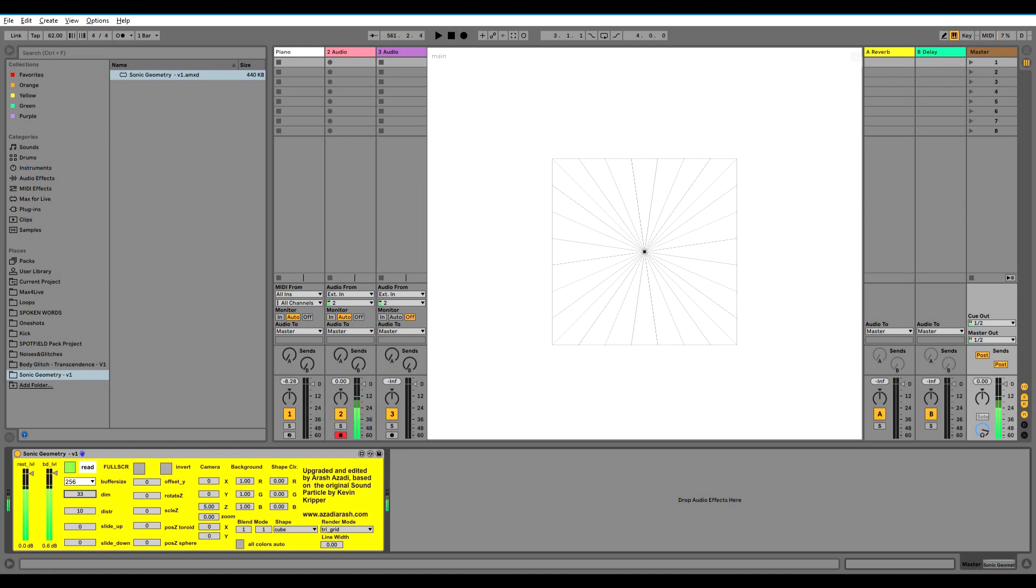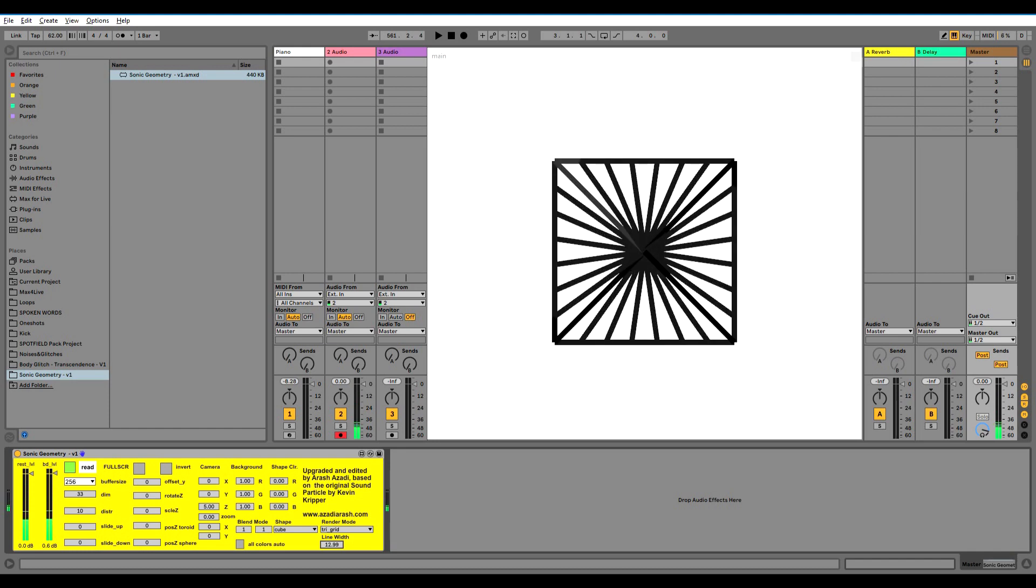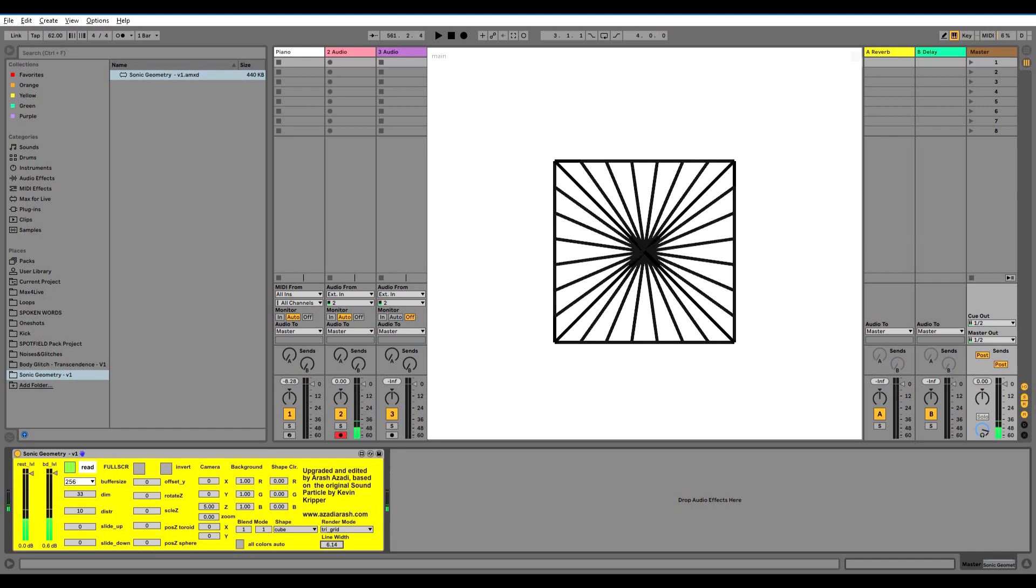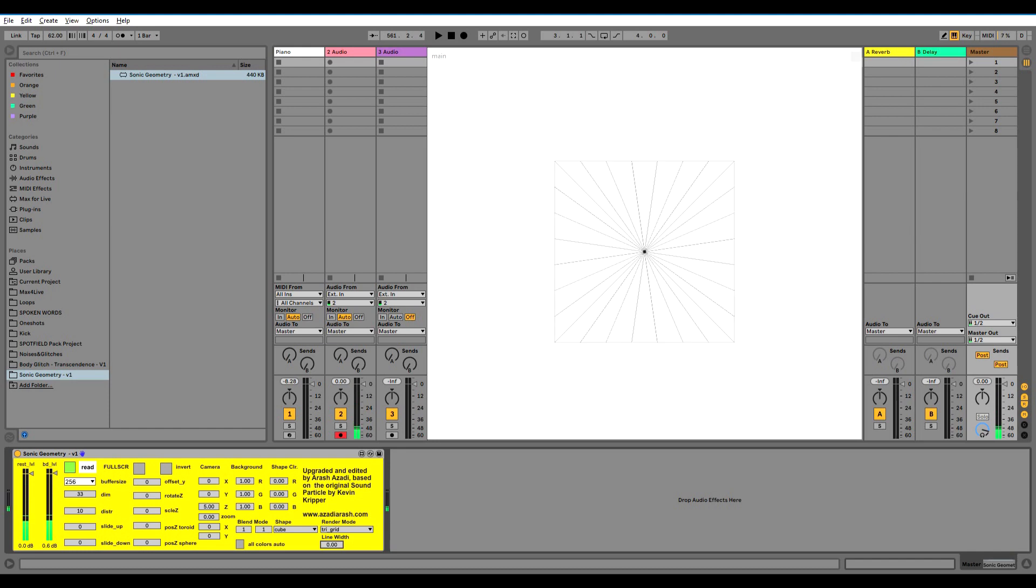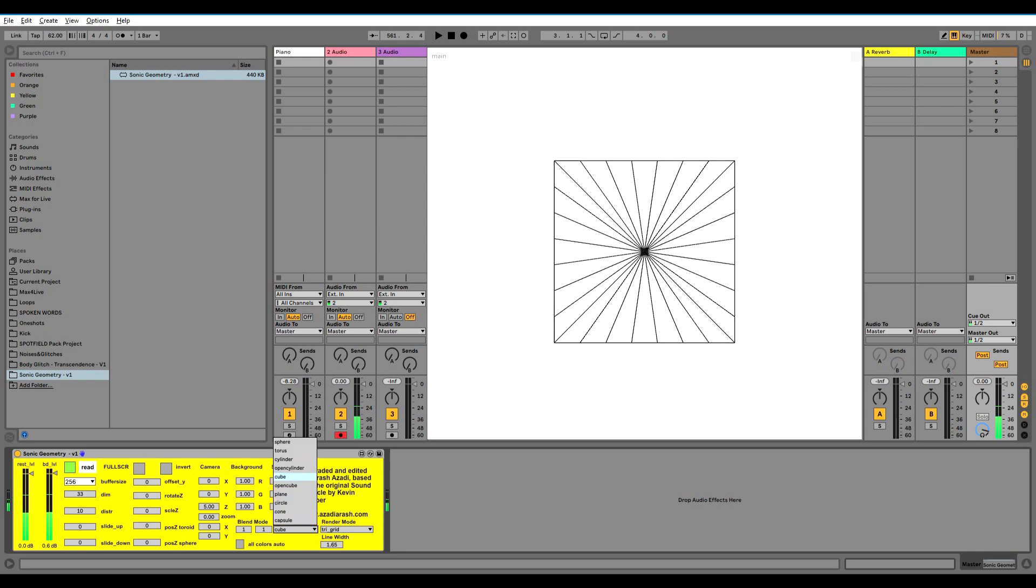Then you can choose the shape for it like sphere or cylinder or cube, then you can adjust the line width.